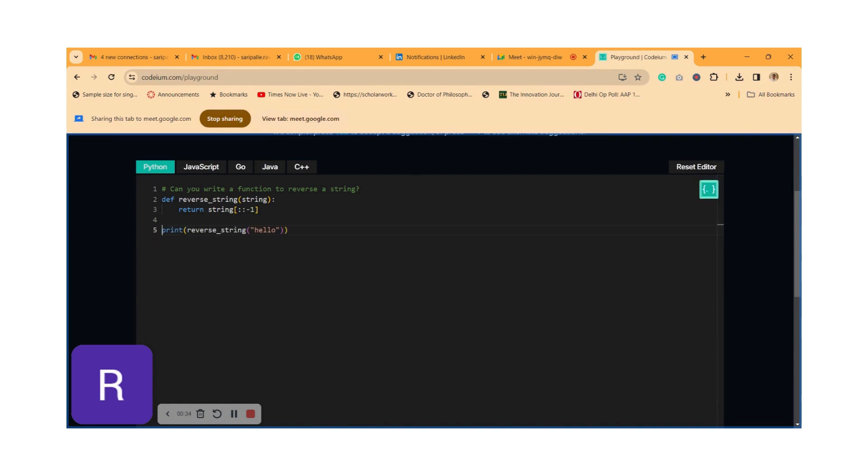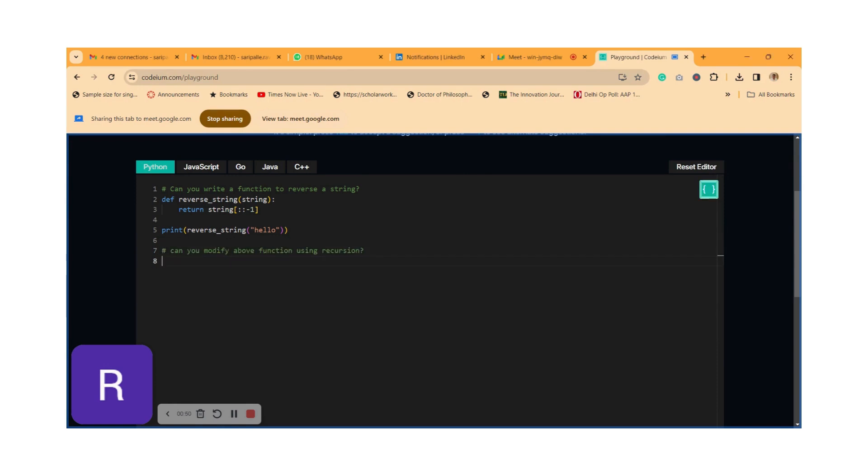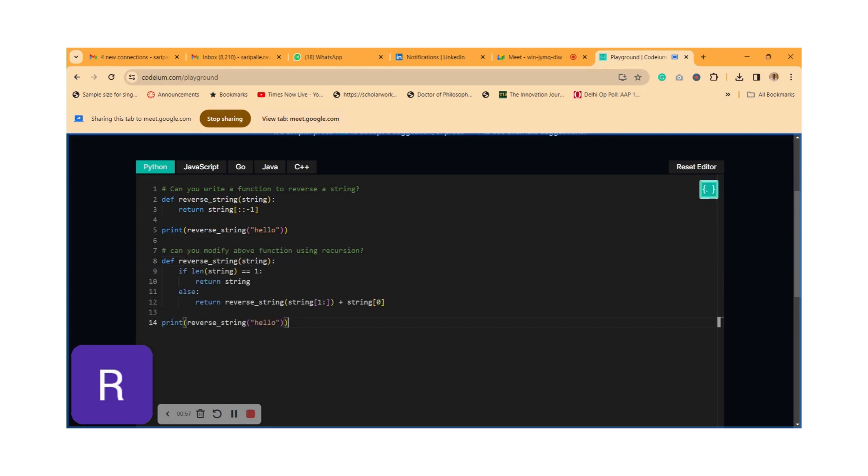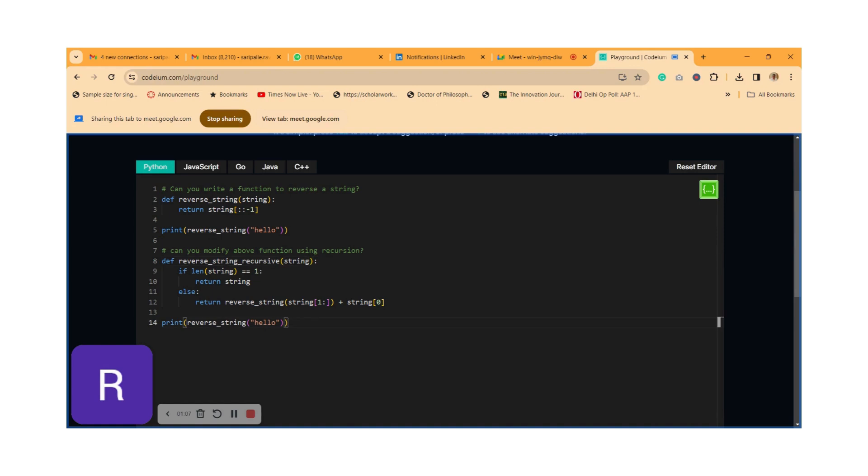Just leave it as it is. Now I'm going to check my code comprehension or task comprehension in this particular function itself. I'm asking the code assistant to go deep into this. I'm going to make another comment: can you modify the above function using recursion? Because earlier it was using slicing. Now I'm asking to use recursion. I just clicked on tab. The entire code is there. I'm just making a small correction to the function name so that it is appealing as part of the coding standard.